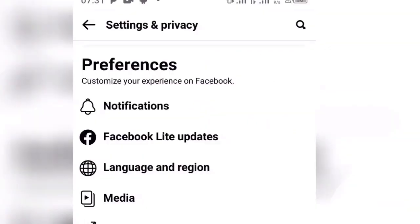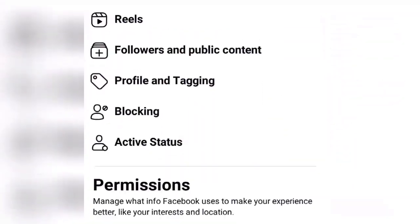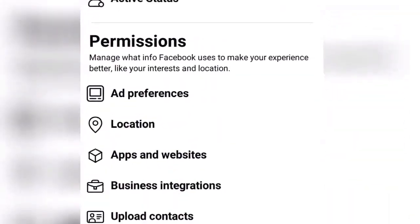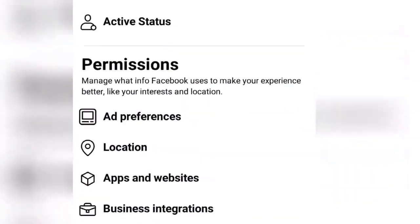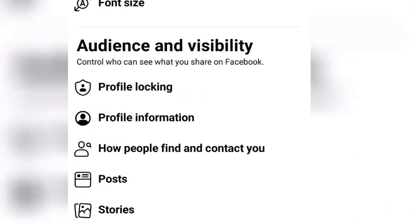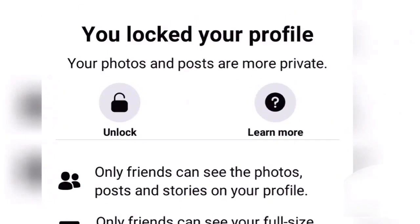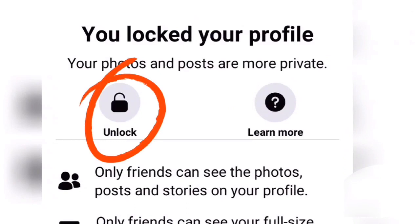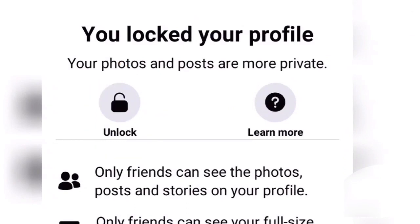Go down and you will see the option. Click to remove the lock to unlock your Facebook profile. I hope you enjoyed the video — feel free to like it, share it, and subscribe. Thanks for watching, and see you next time.